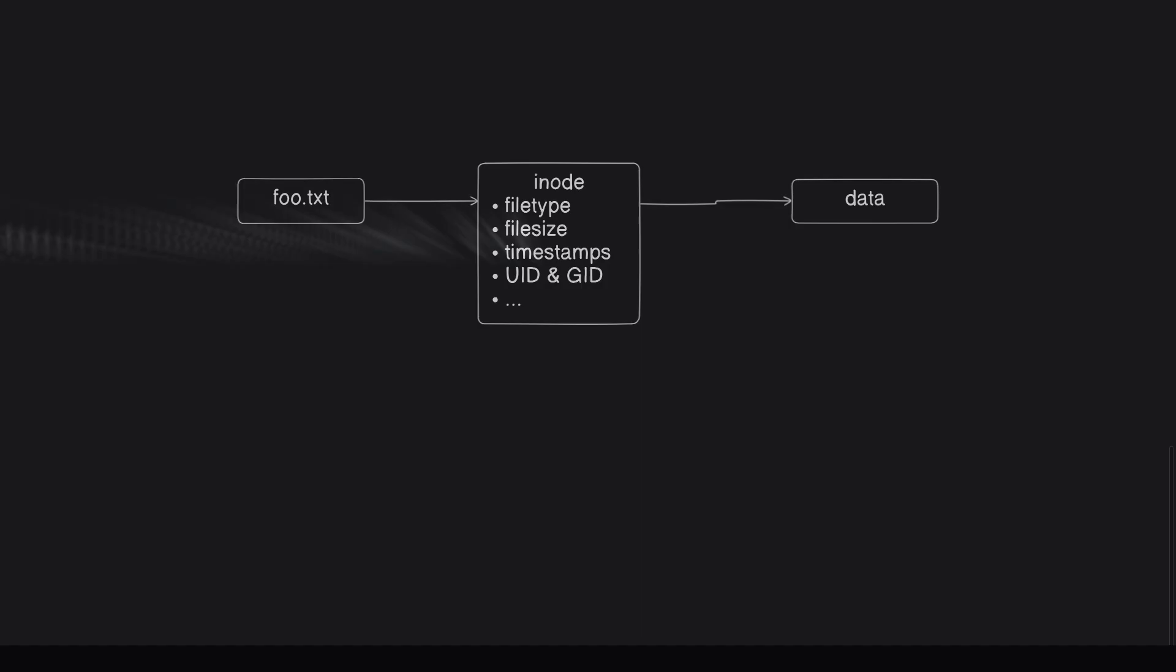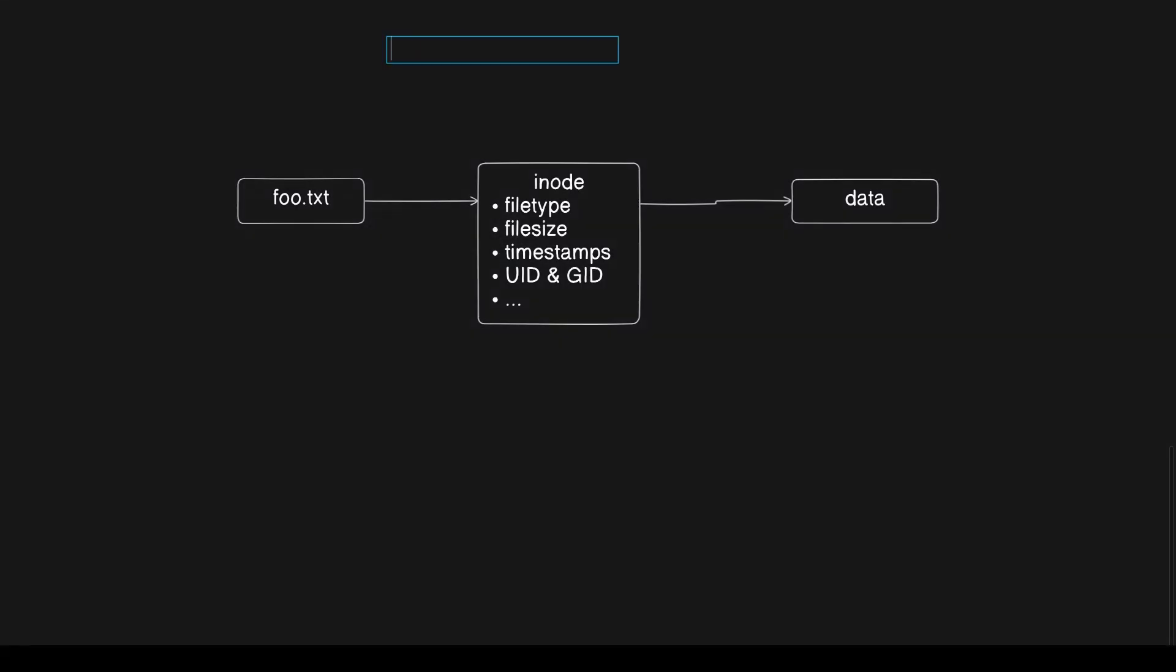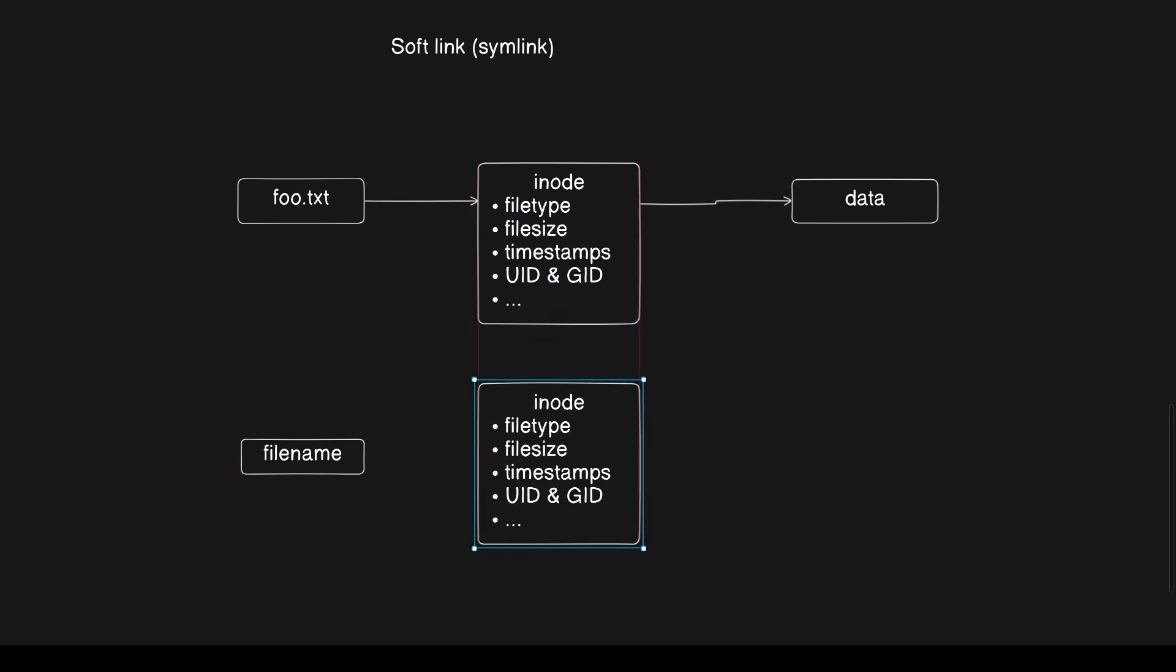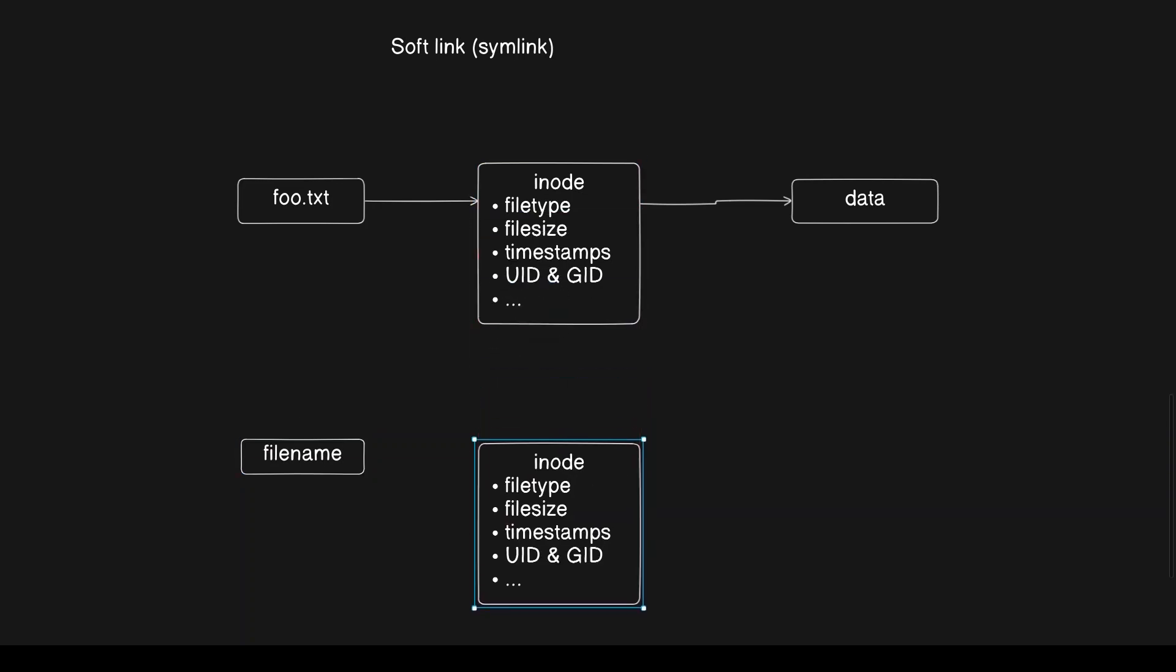On the flip side, we have symbolic links or symlinks, which let you point to the same file from different locations. The key difference is that while hardlinks reference inodes directly, symlinks refer to other files by their names.